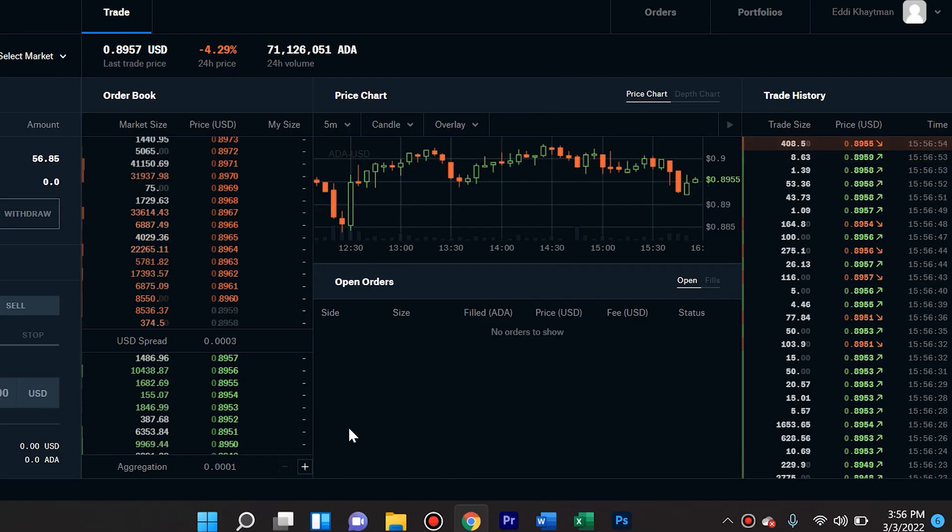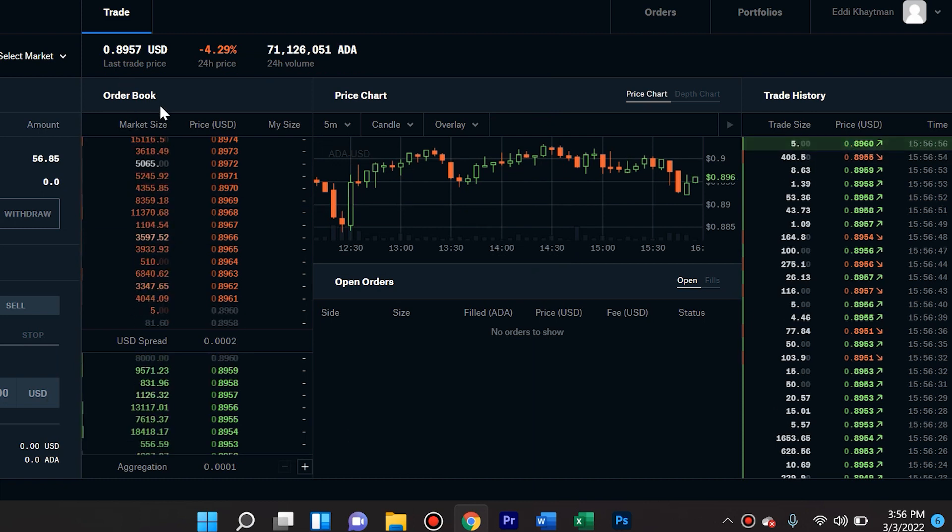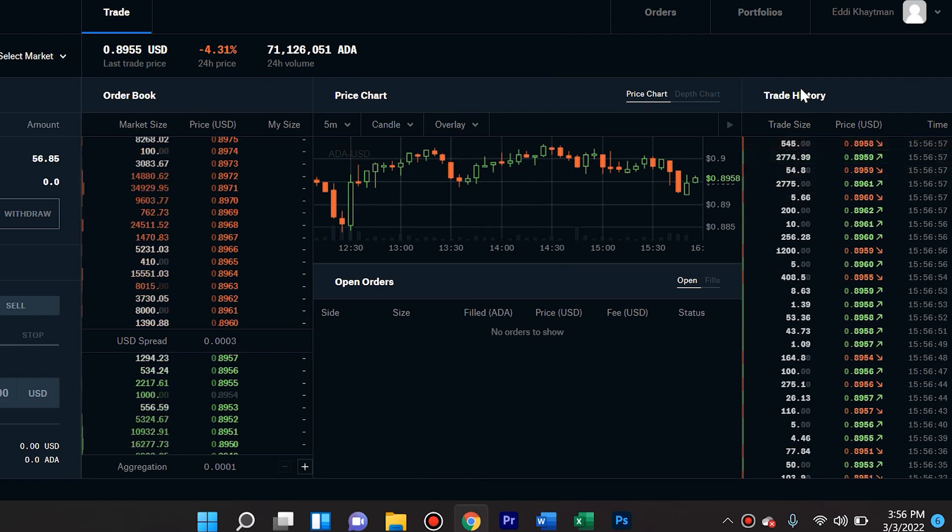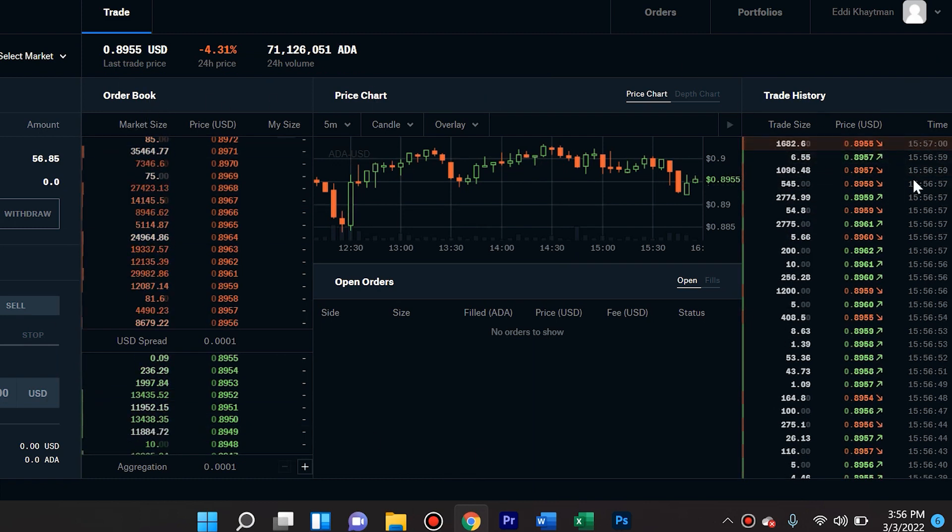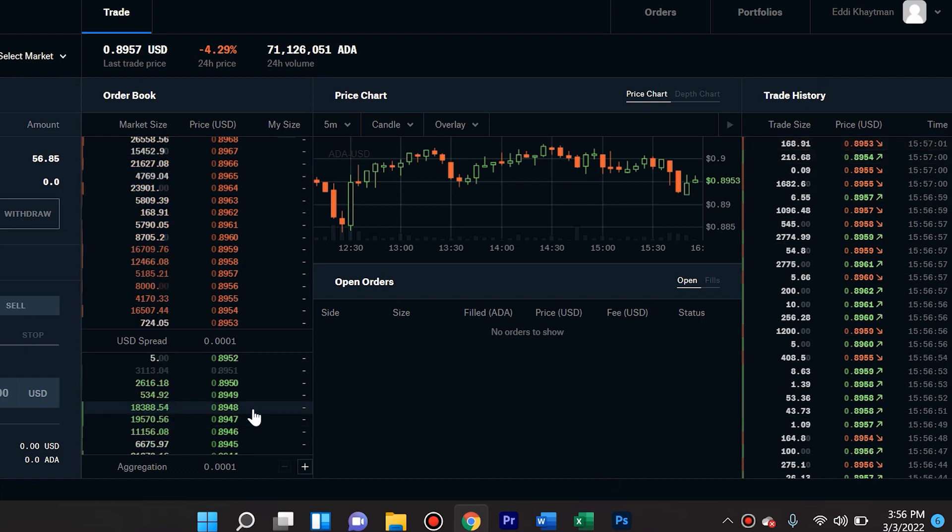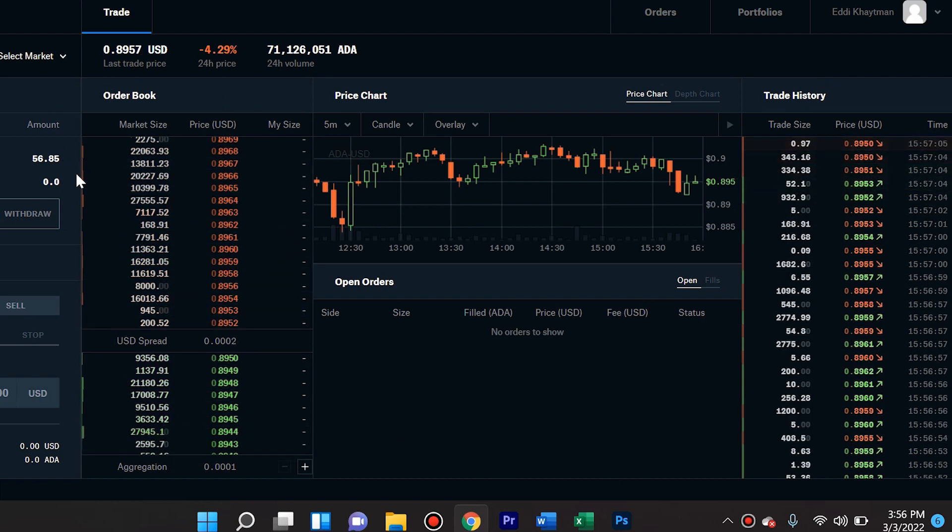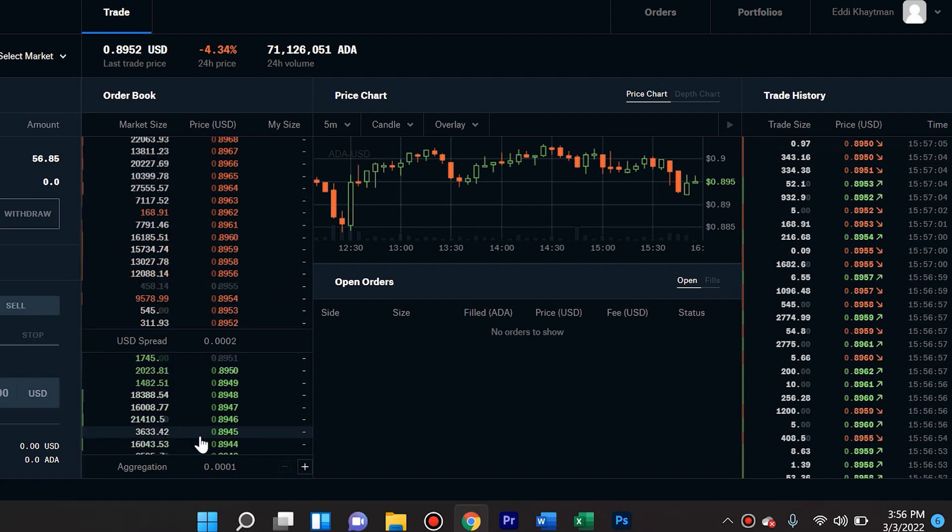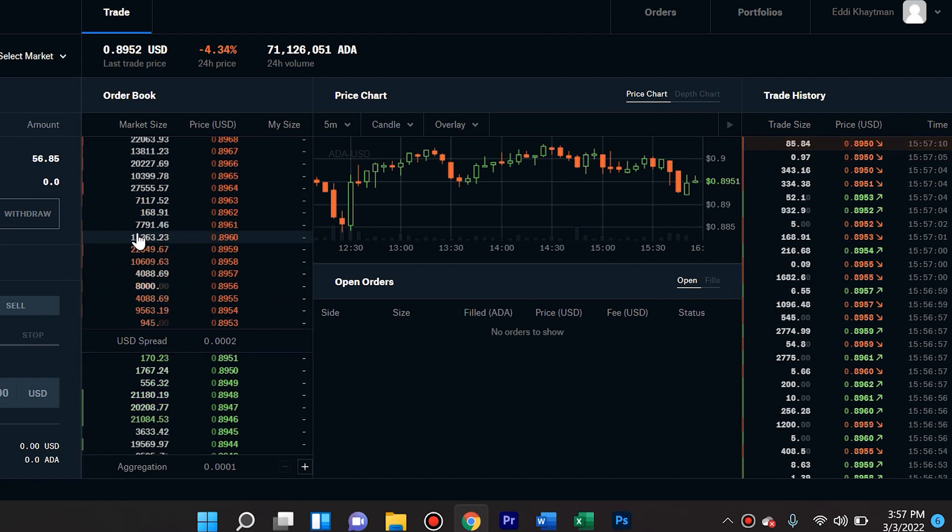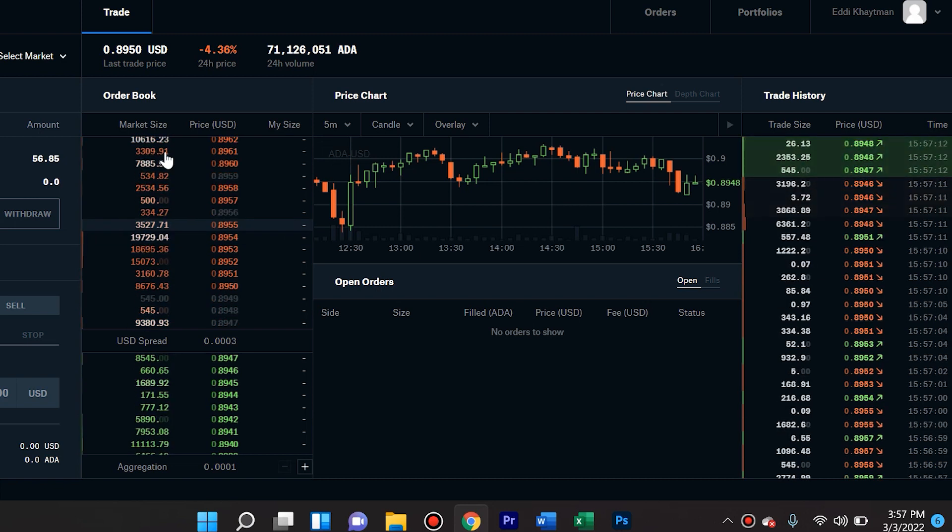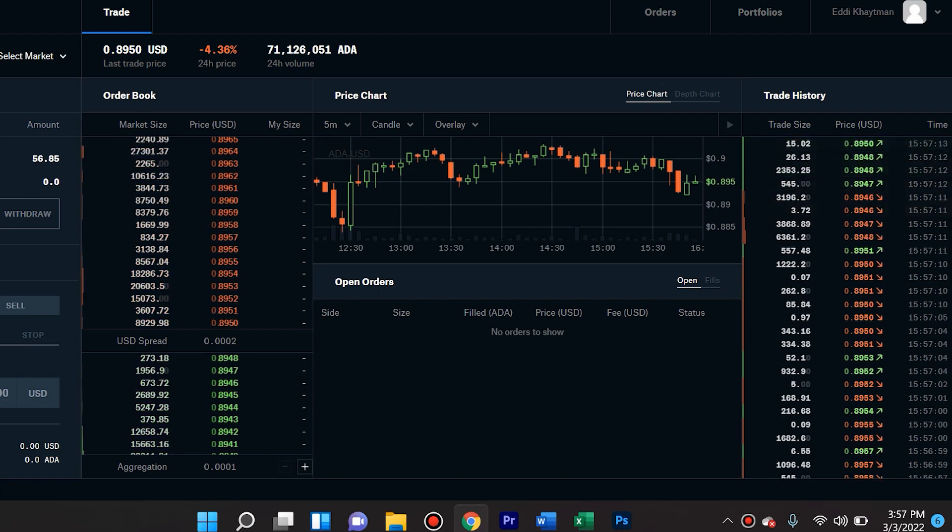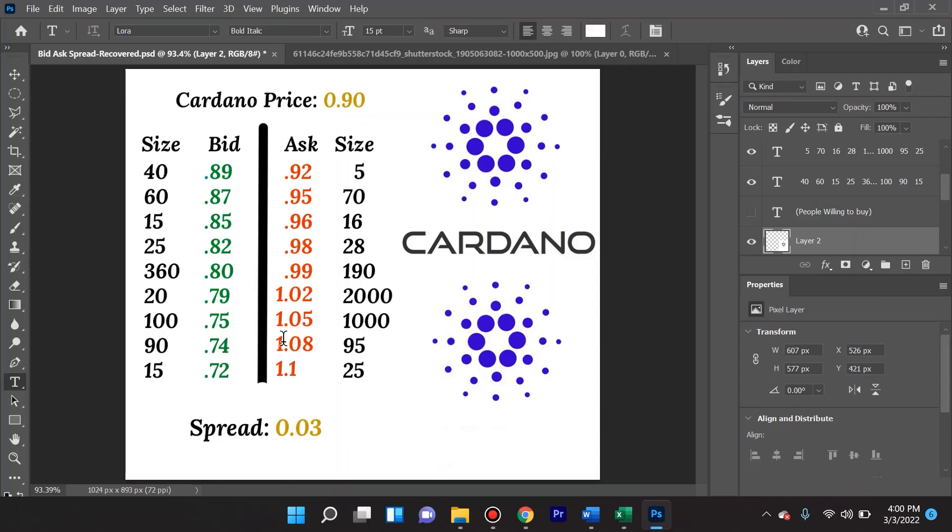Okay, so here we are on Coinbase Pro. We're looking at the order book and the trade history. This looks like something out of the Matrix, and you might be saying to yourself, 'Wow, I need some specialized drugs to understand bids, asks, order books, trade history.' It's not the case at all. This is actually very simple to explain. We're going to look at it from the side of Cardano, so the pair ADA/USD.